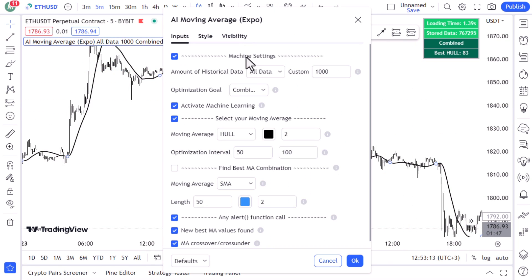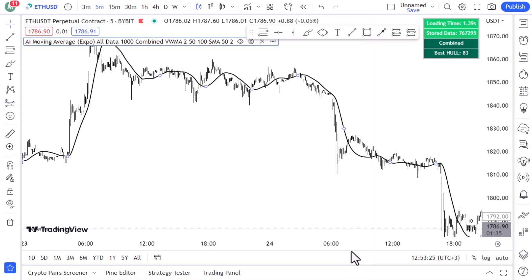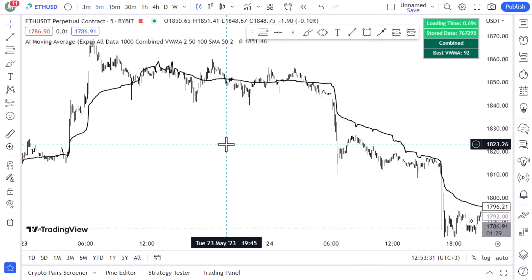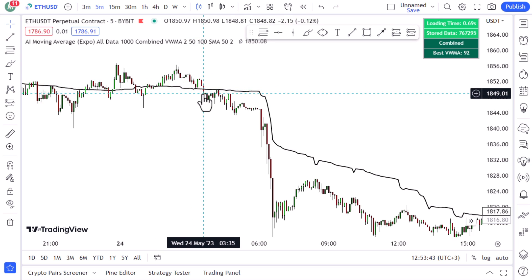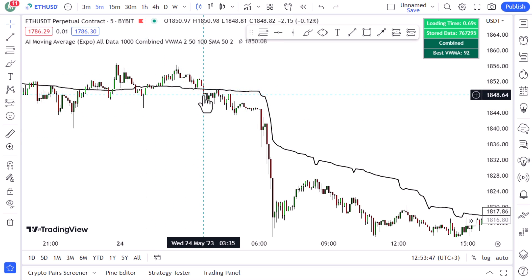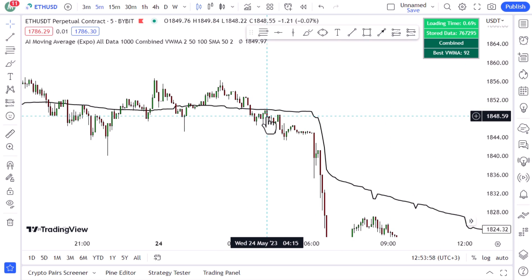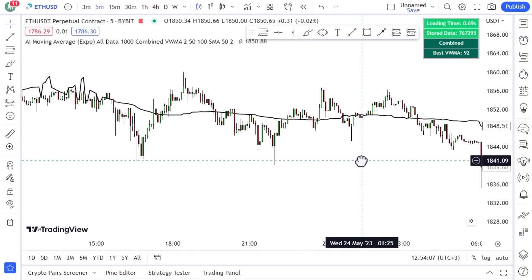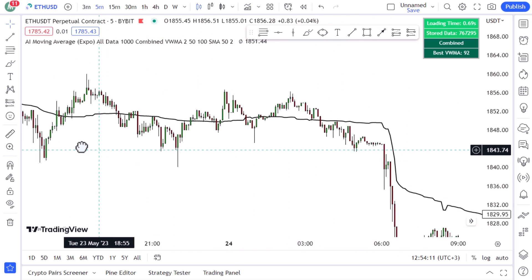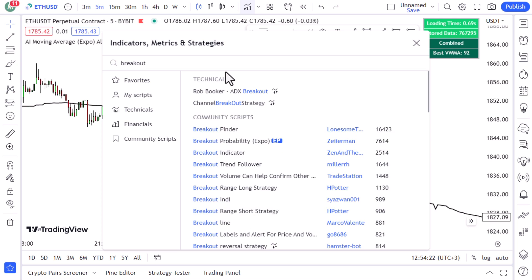For Strategy 2, keep the AI Moving Average but go to its settings and change the moving average type from 'Whole' to 'VWMA.' The simple rule here: for a short trade, wait for a strong candle close below the MA — it shouldn't be a doji candle — then wait for a pullback to the MA, then another confirmation candle. However, when the market is going sideways there can be lots of false signals.